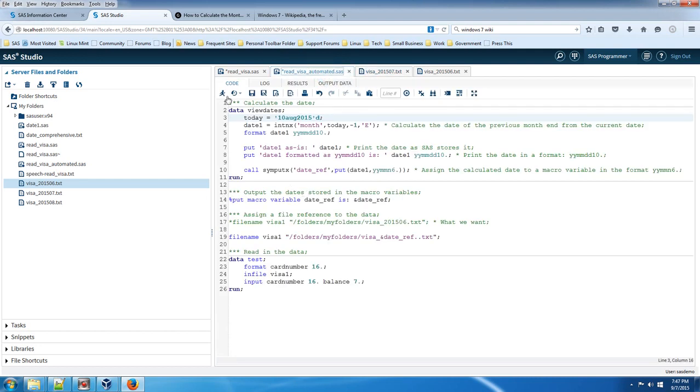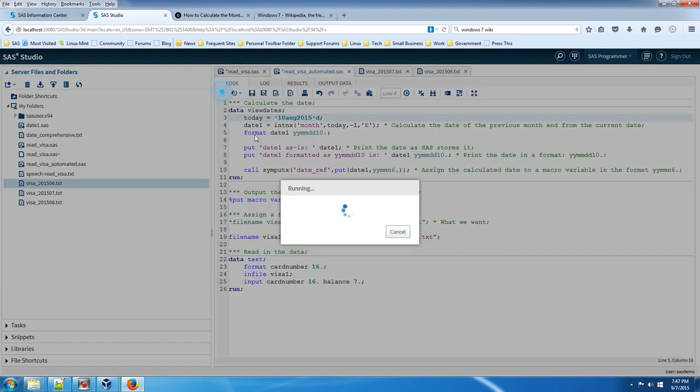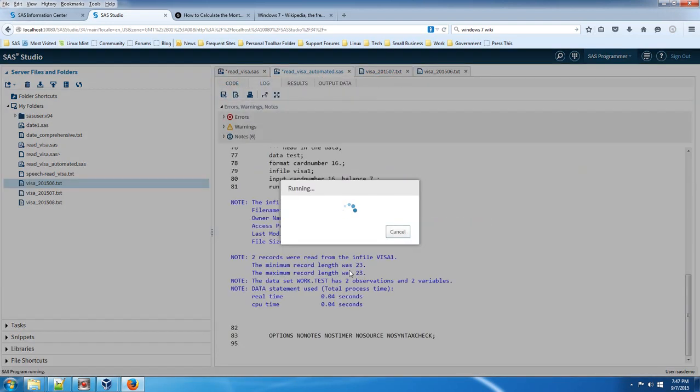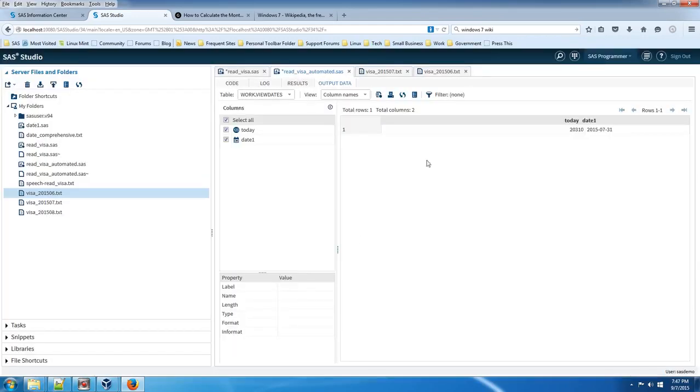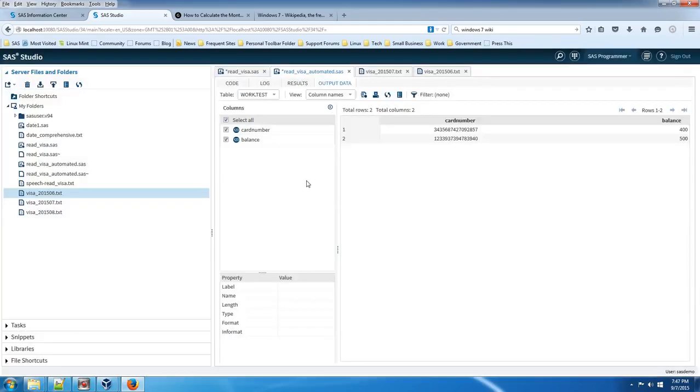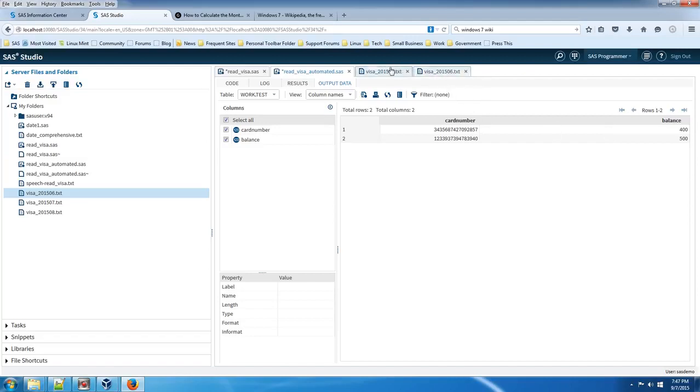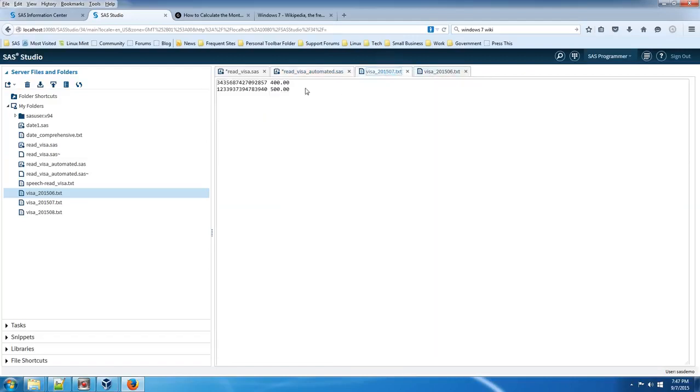And let's run the code. And as you can see, not yet. We just got to open up the correct data. And as you can see, it's got $400 and $500, which matches the July file.